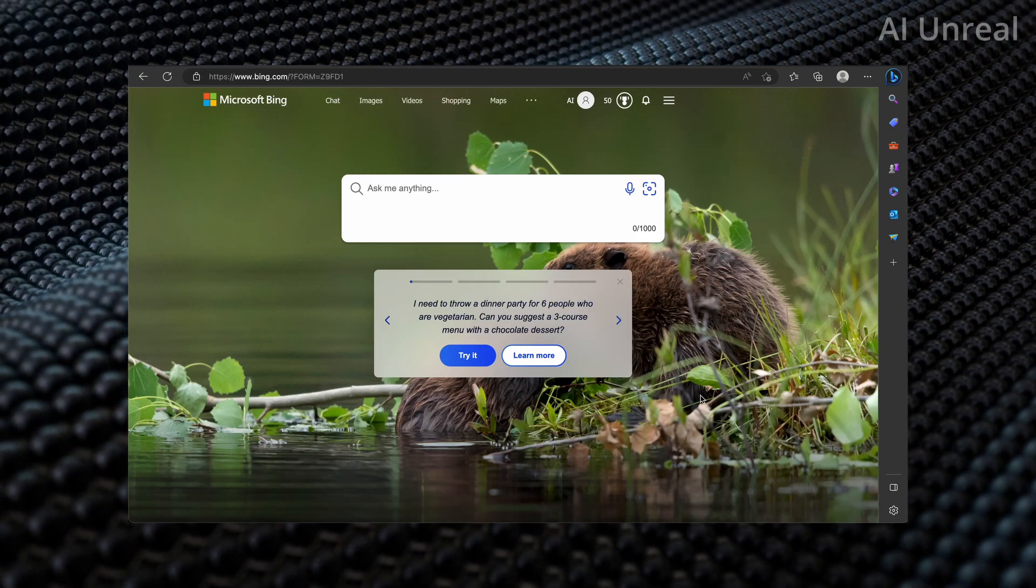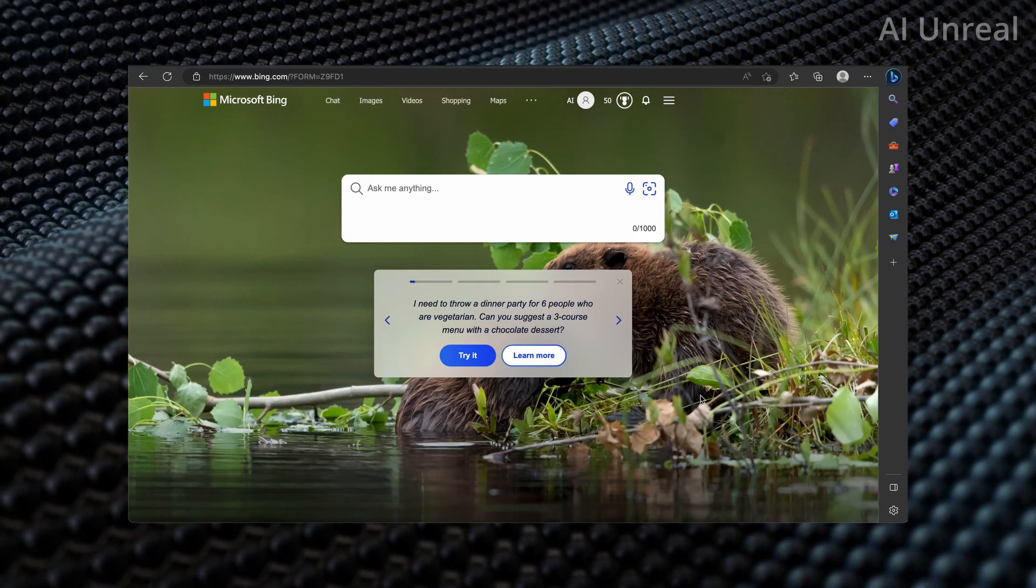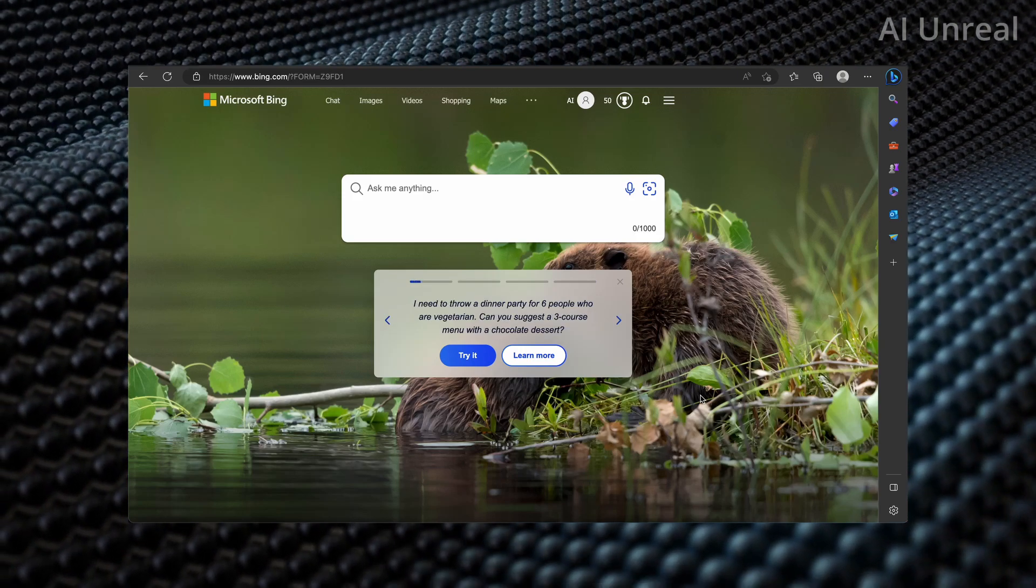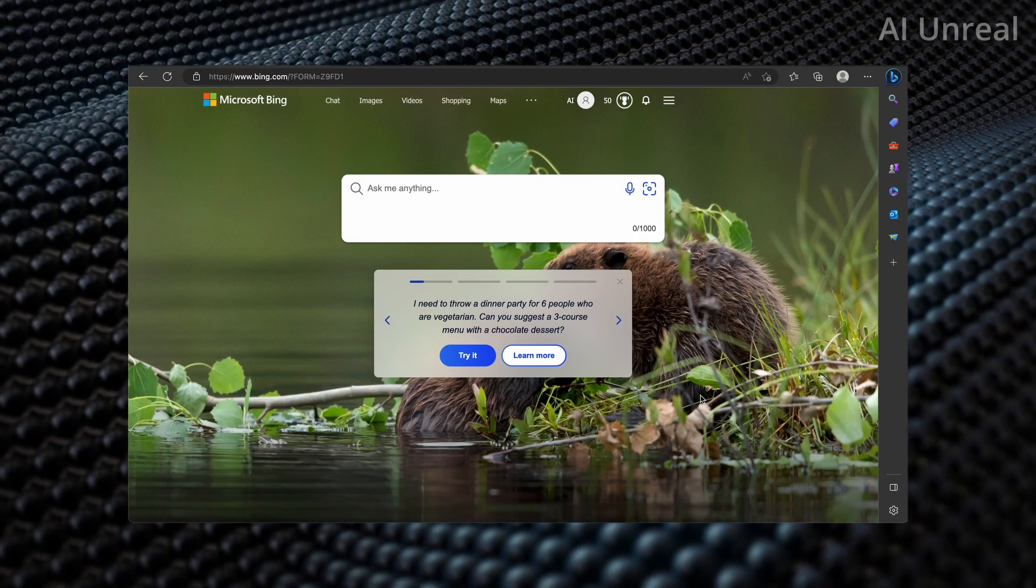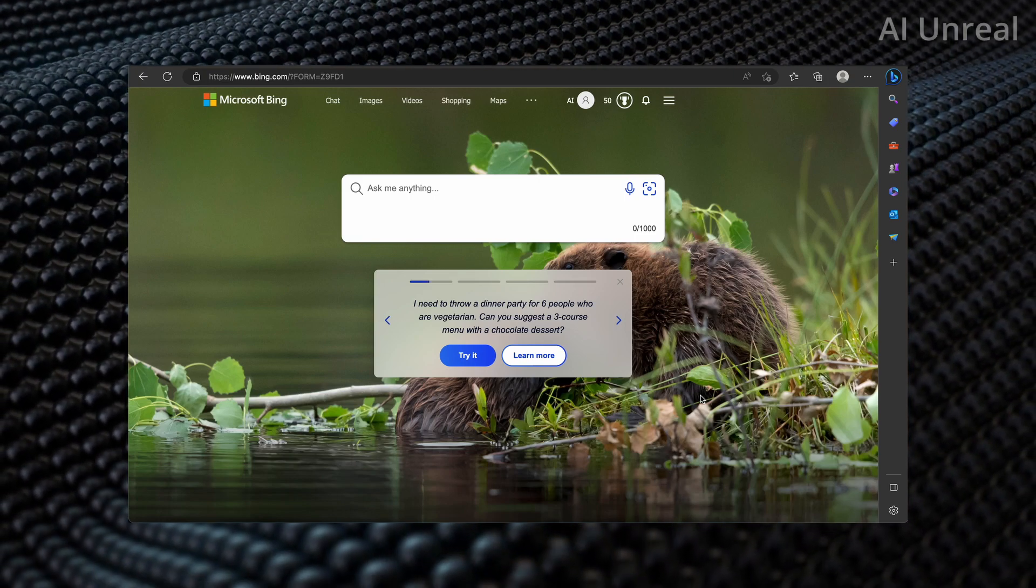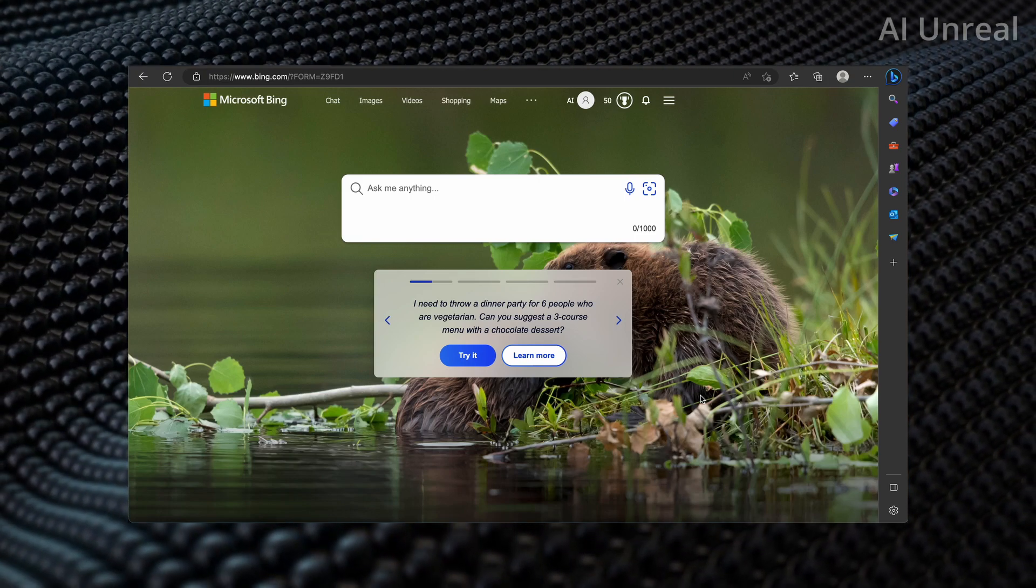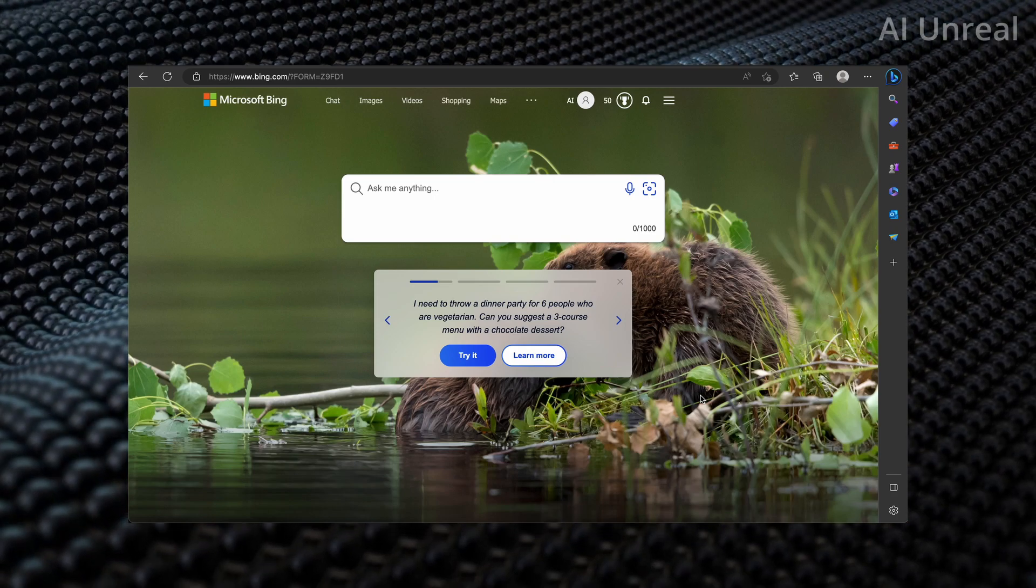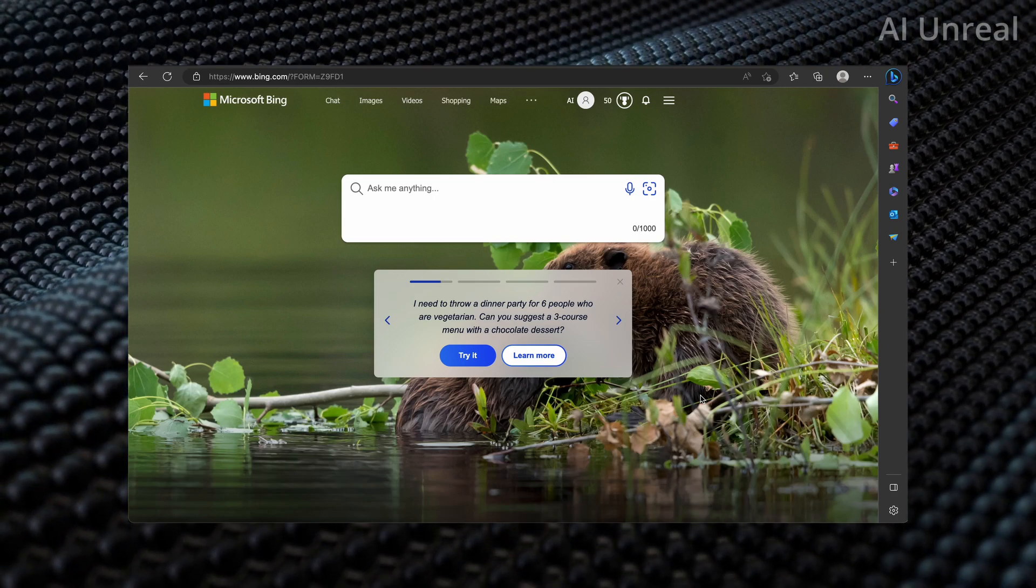Microsoft Edge has just released built-in AI image generation. This is the first and only browser today that can do that within the browser.